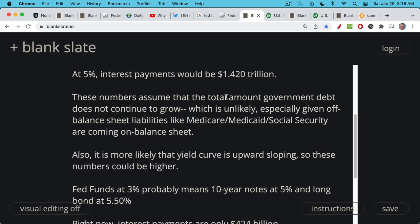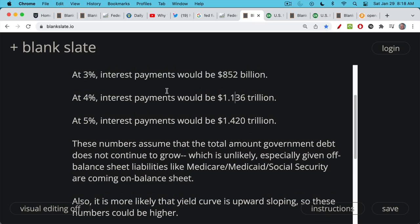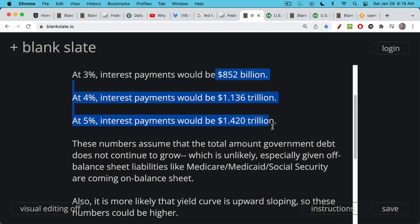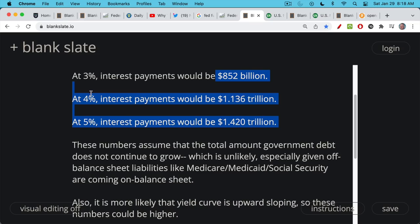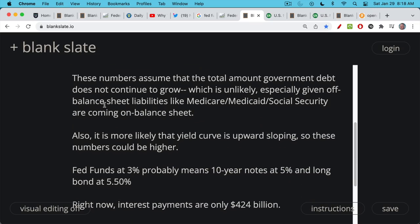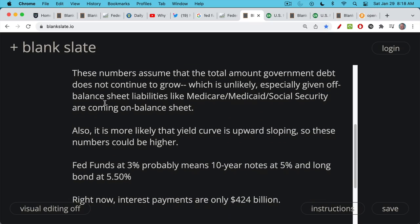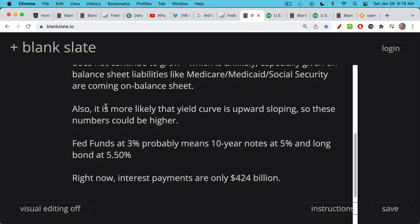It's more likely that the yield curve is upward sloping, so the combined interest rate is somewhere between these numbers — between $850 billion and $1.4 trillion — because you have the front end at 3% and the back end at 5%. The government can decide where to borrow. In the recent past, they've been borrowing mostly at the front end of the curve. Fed funds at 3% probably means 10-year notes and long bonds are higher, giving you an upward sloping yield curve. If you get a downward sloping yield curve, that means you're about to have a recession and the Fed would be forced to stop.